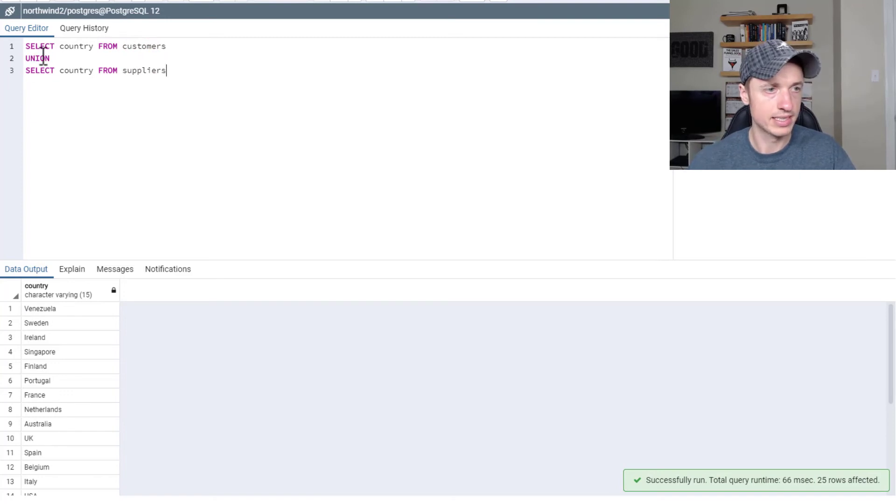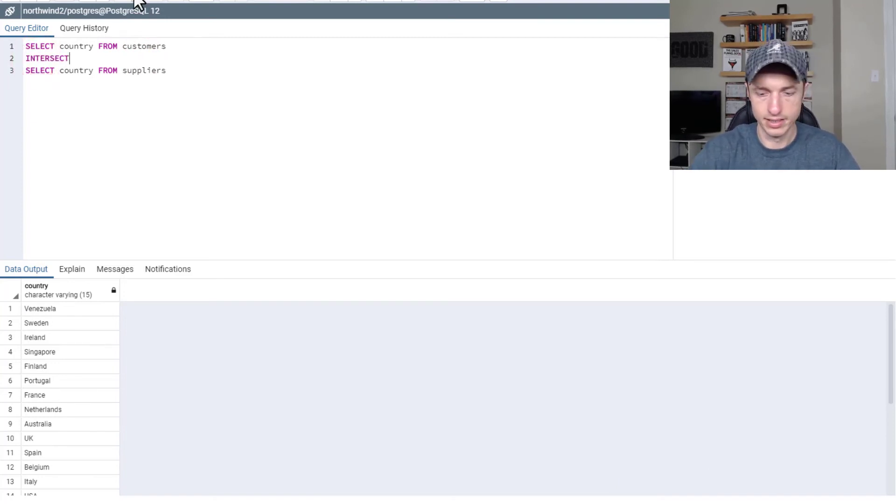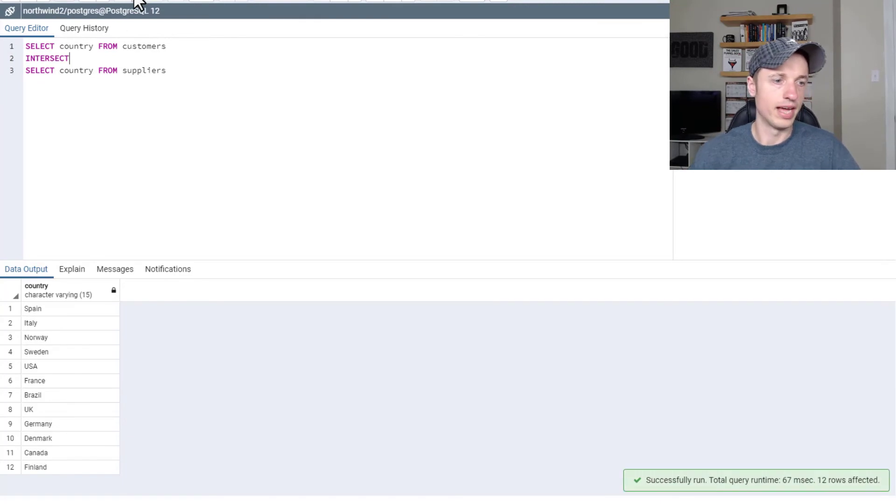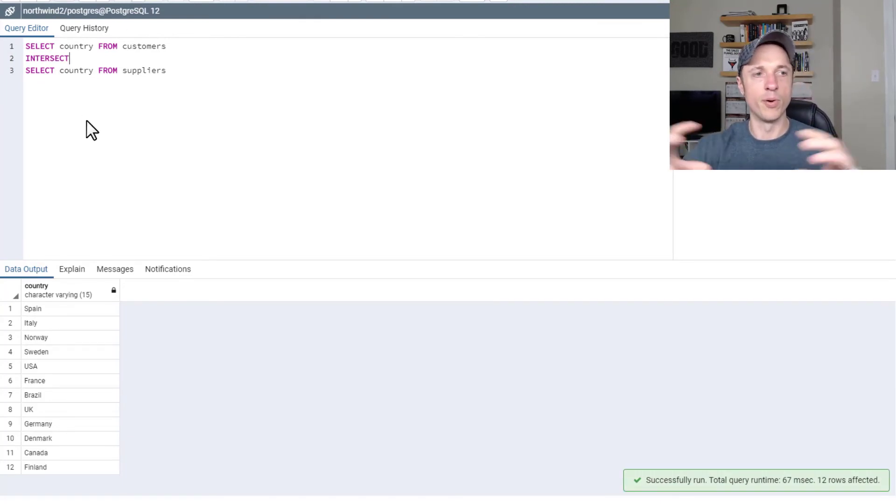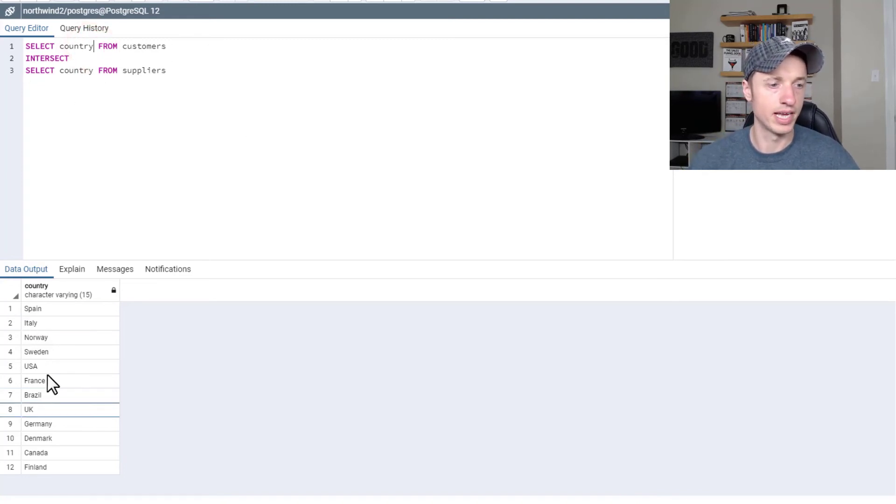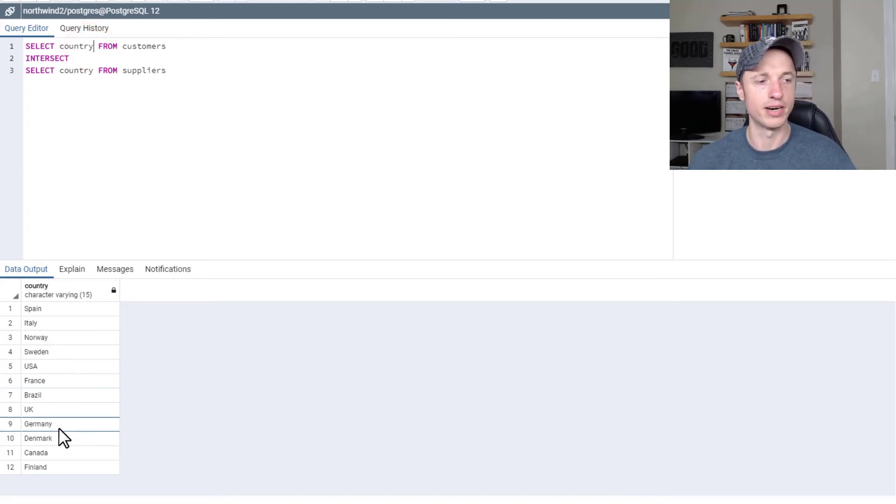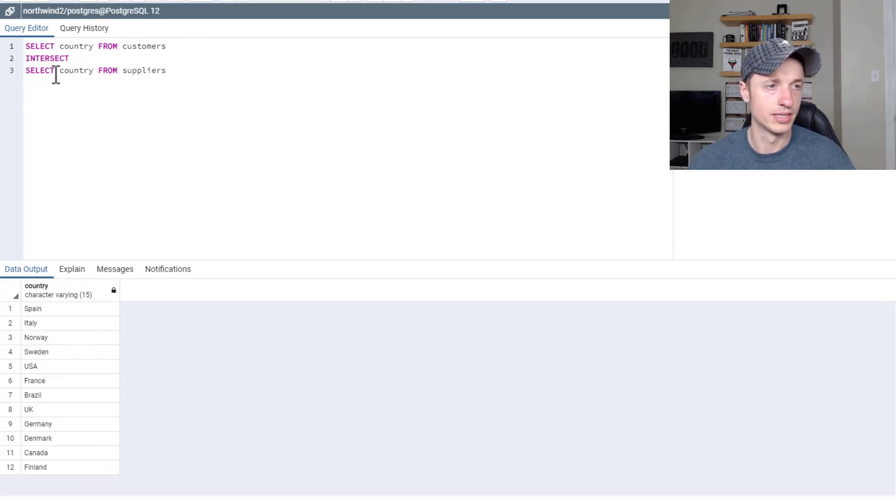All right. Now the next clause I want to talk to you about is intersect. We'll run that real quick. And so intersect is a list of the countries that are in both tables. So if they're in both tables, you'll see them right here. So this is all of the distinct countries in both tables.